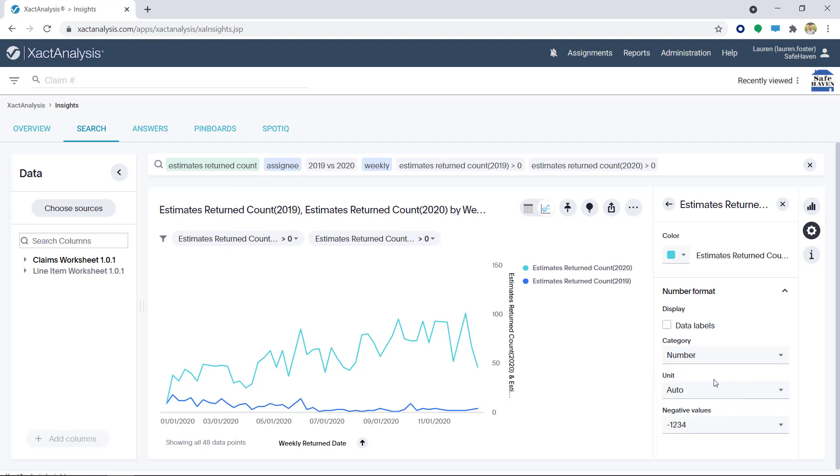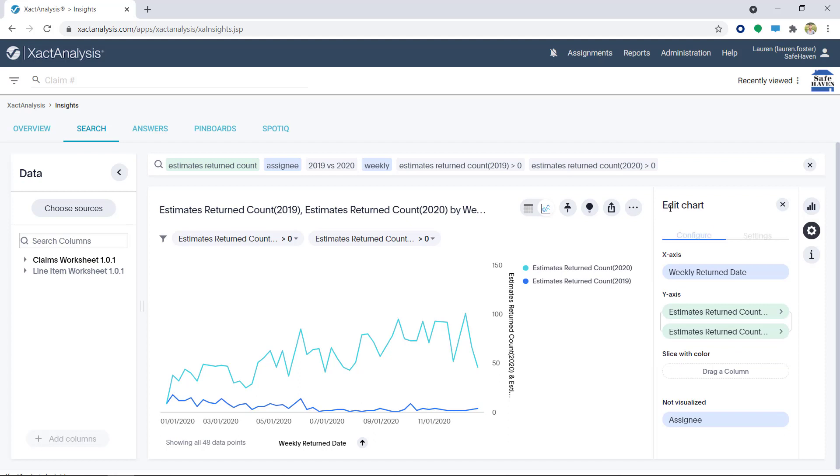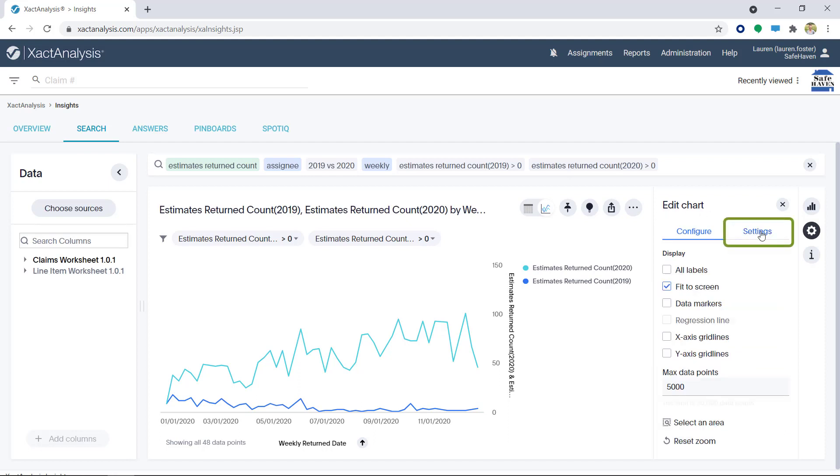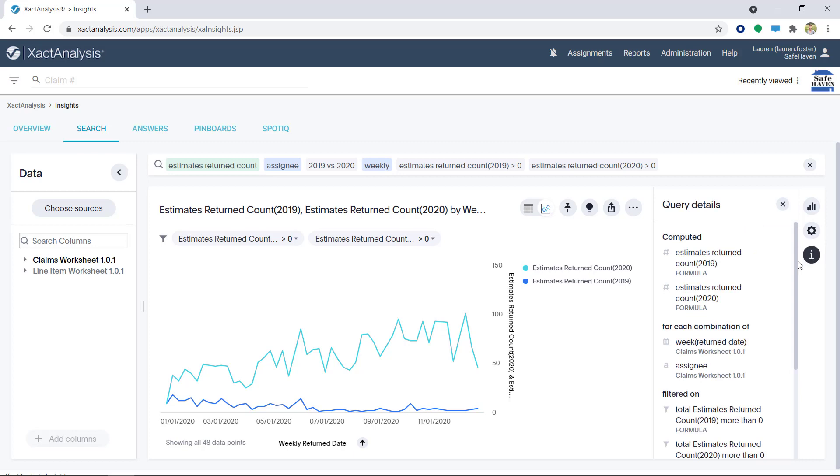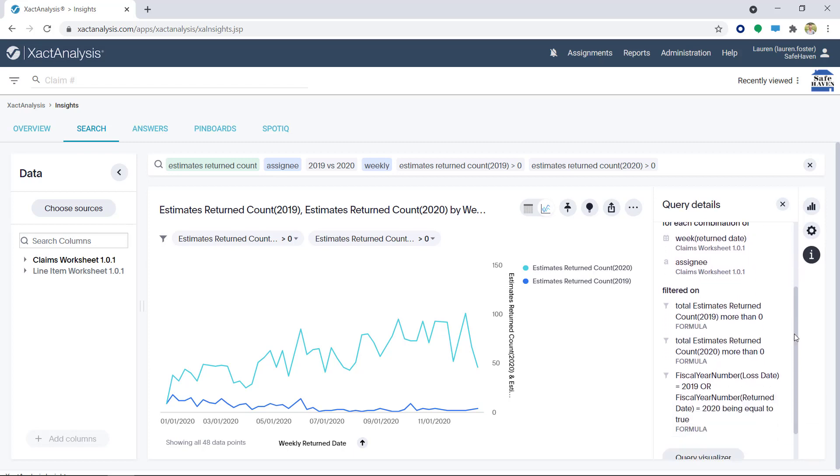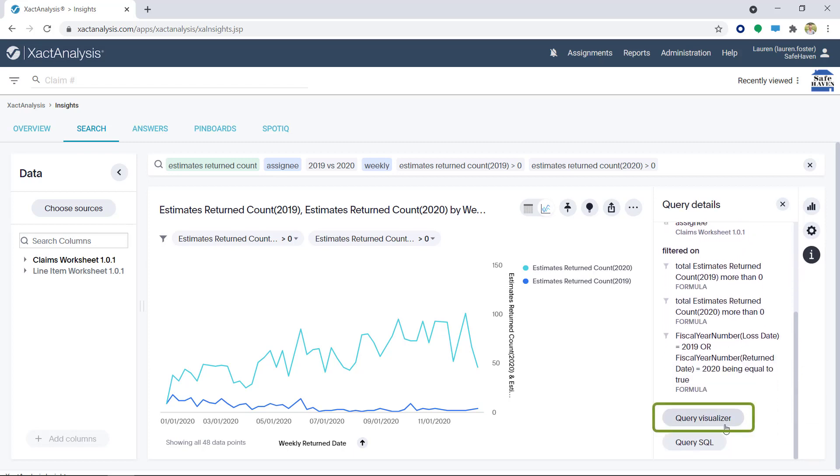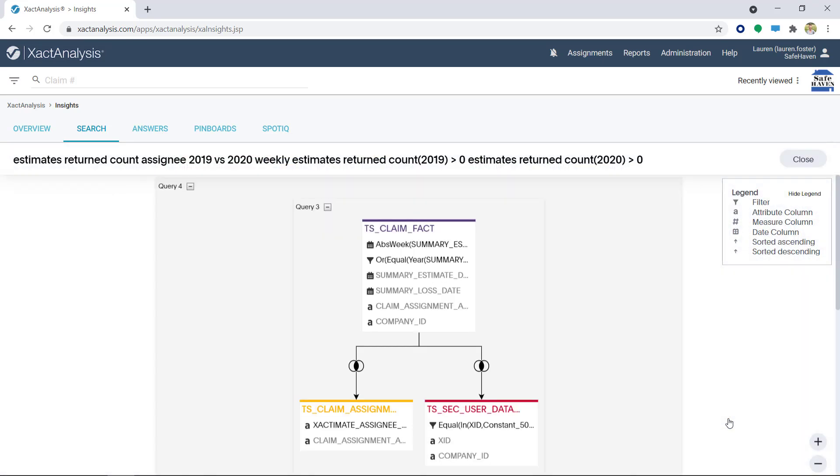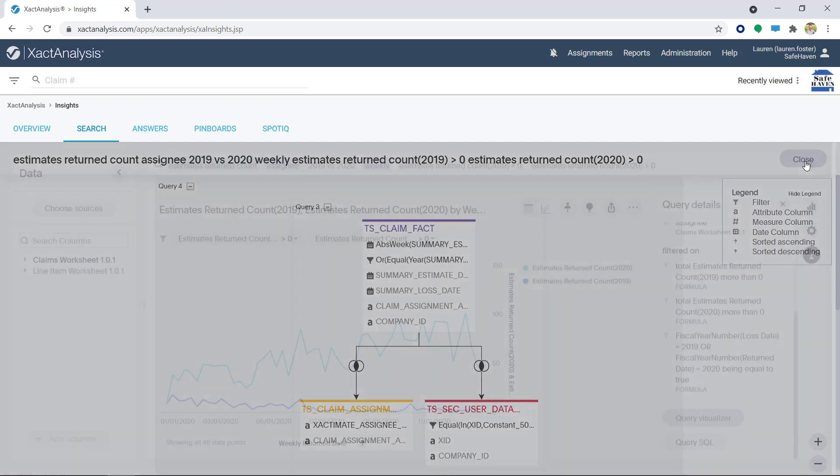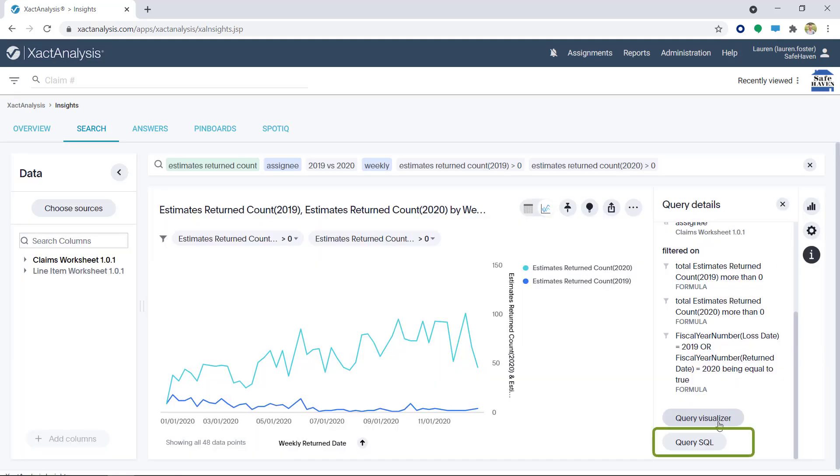Over in the Settings tab, I can make selections that affect the entire chart. If I really want to dig more into the data, I can click on the eye icon to view the query details. I can also click on the Query Visualizer where it maps out exactly how my data is being filtered. The Query SQL can be found here as well.